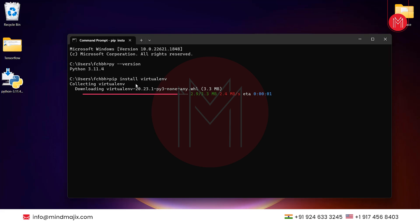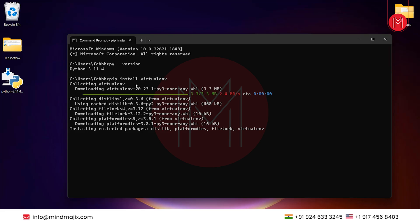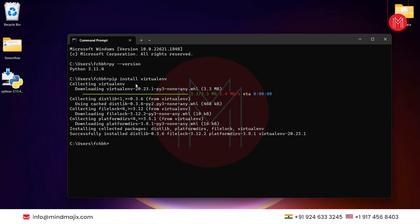So let's install virtualenv. It comes under the pip module, so just type 'pip install virtualenv'. As you can see, it has been downloaded and successfully installed.